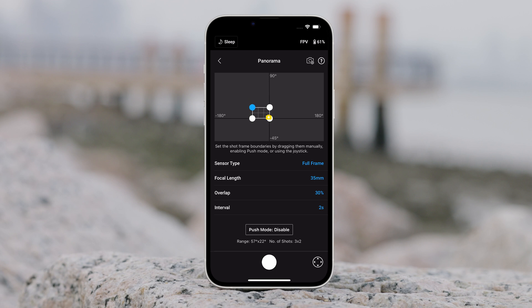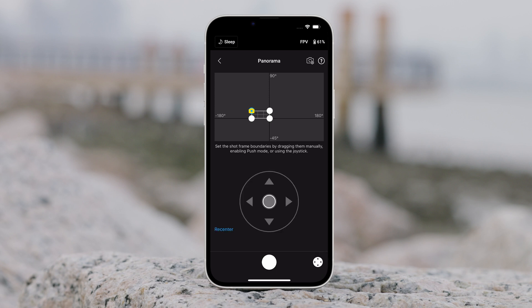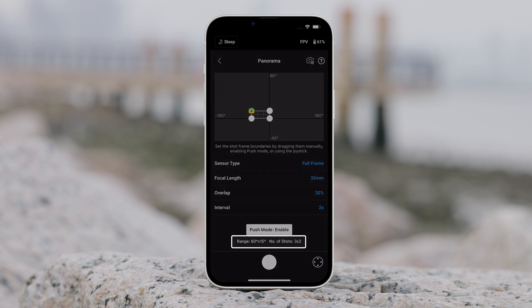After confirming the camera settings, the panorama range can be set by dragging the white dots on the grid map, pushing the gimbal manually, or using the virtual joystick. The total range covered by the endpoints and the shots required to compose the panorama is displayed above the grid map.